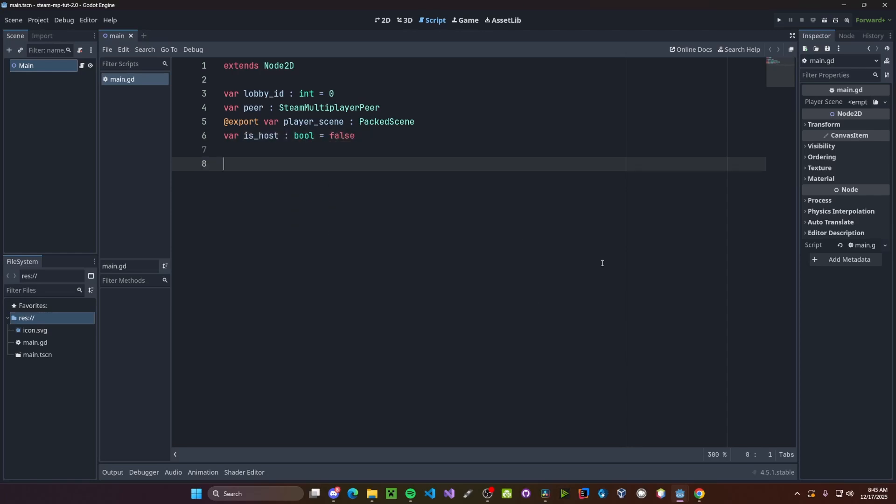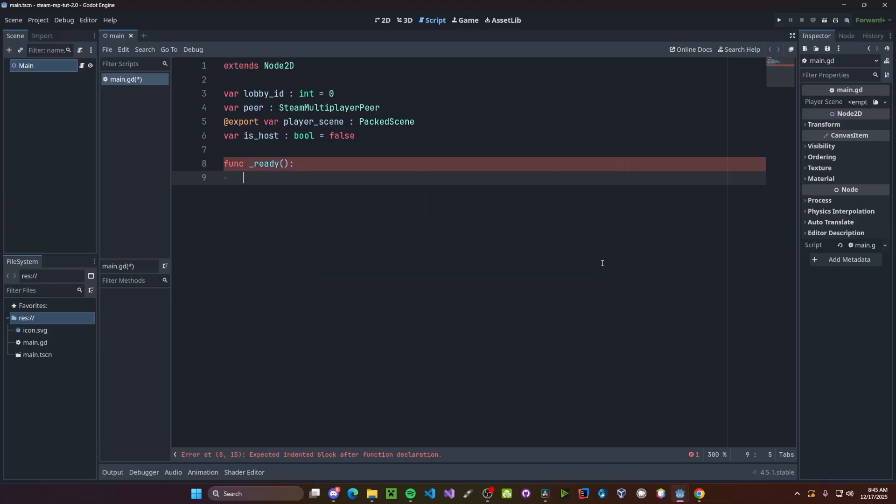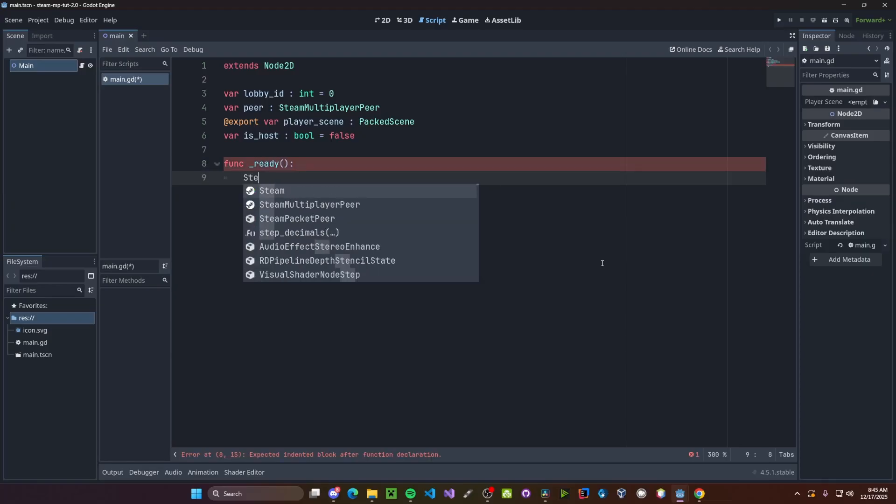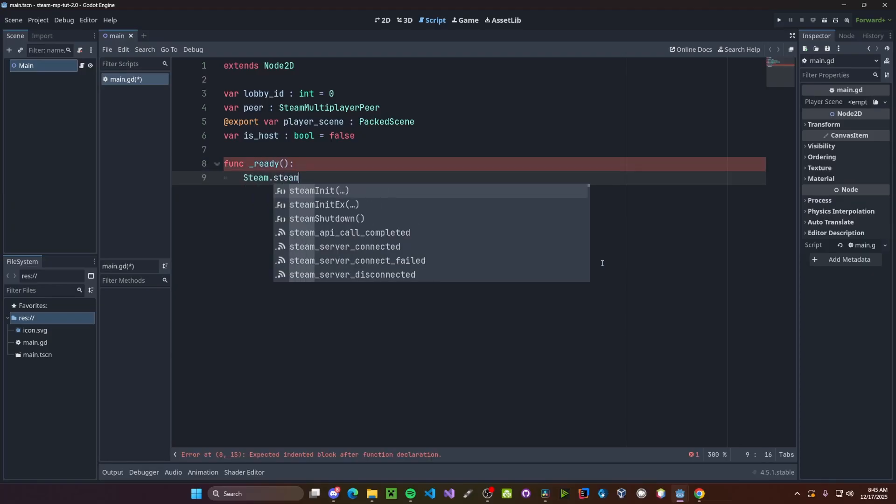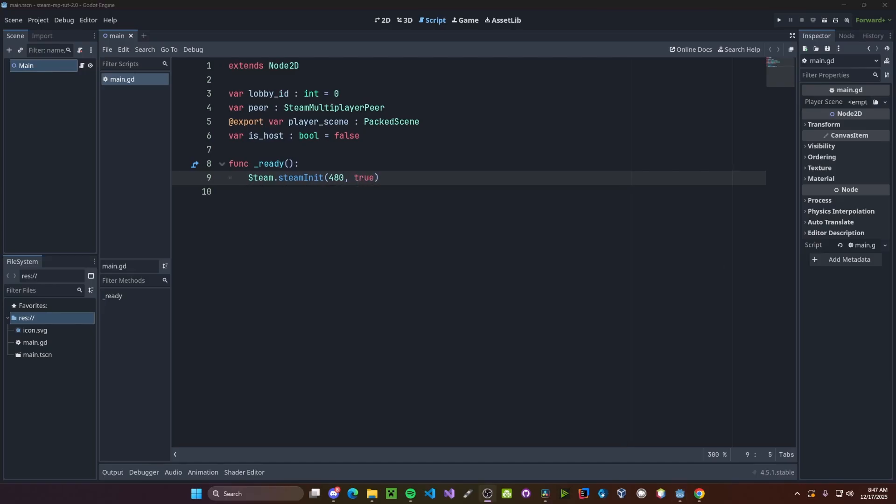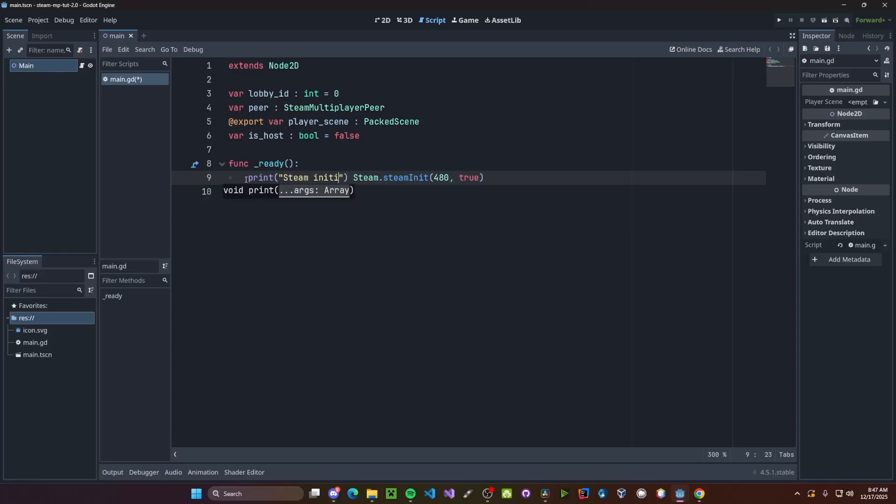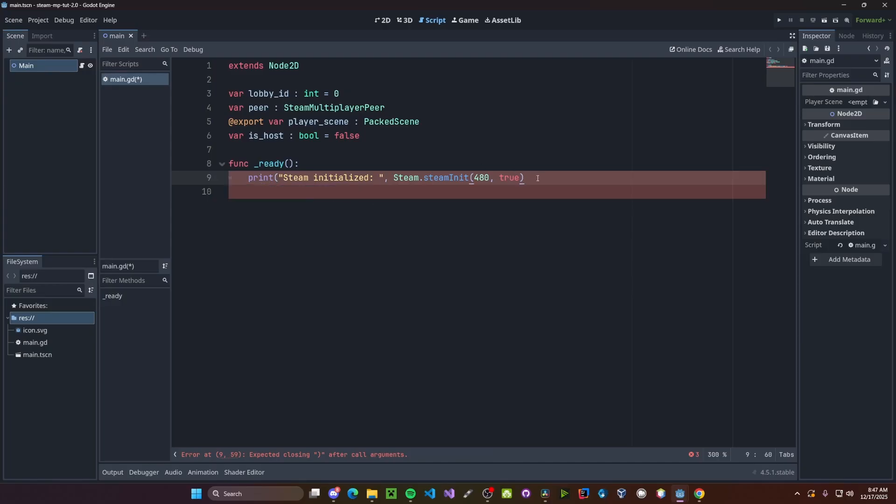Next we need to initialize Steam, so in our ready function, so function ready, we'll go ahead and call steam.steam init. Now we need to pass in our app id. If you don't already have one, you can just use 480 for now, so we'll pass in 480, and set this to true. And since this function returns a true or false value, I'm just going to go ahead and embed it inside a print function, so print steam initialize, then place inside our steam initialize function.